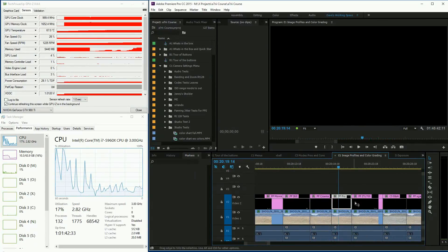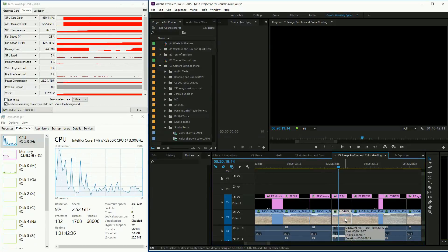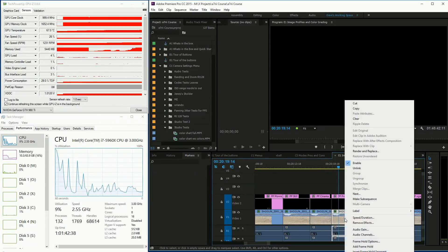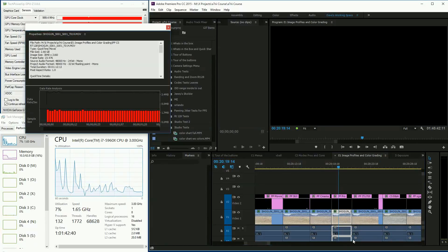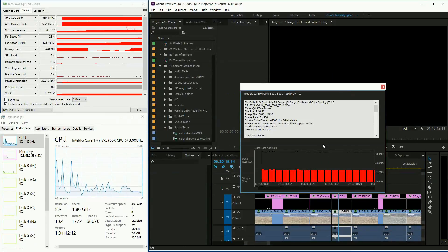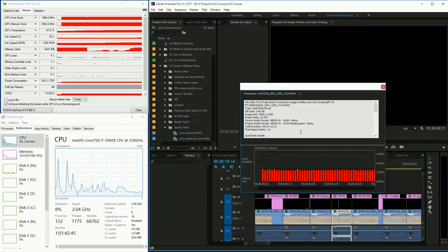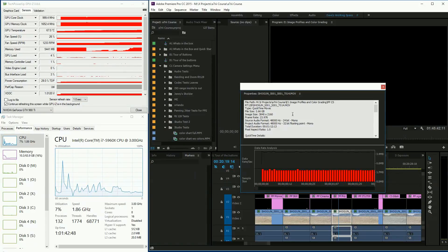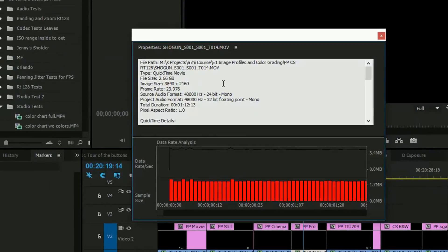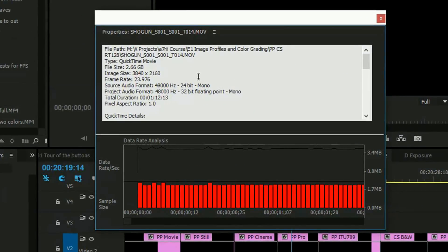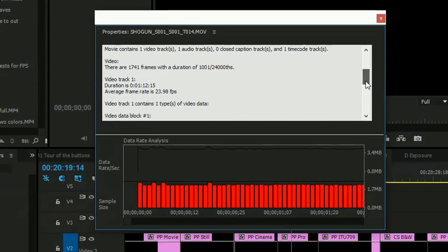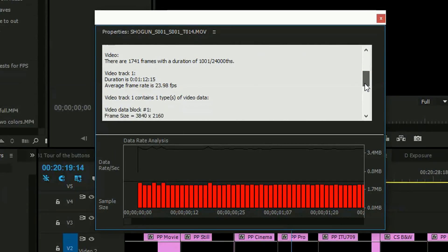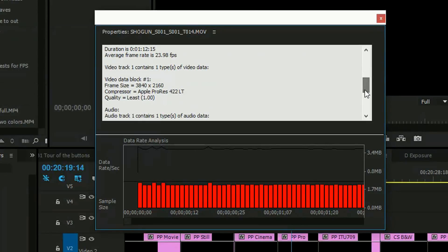If I remember correctly, this Shogun footage was shot on DNxHR. In fact, let's go to properties. I can tell you it was shot with... I don't know, it doesn't really say what it was shot with. I think most of the time I've been shooting DNxHR. Maybe somebody could say, let's go down.